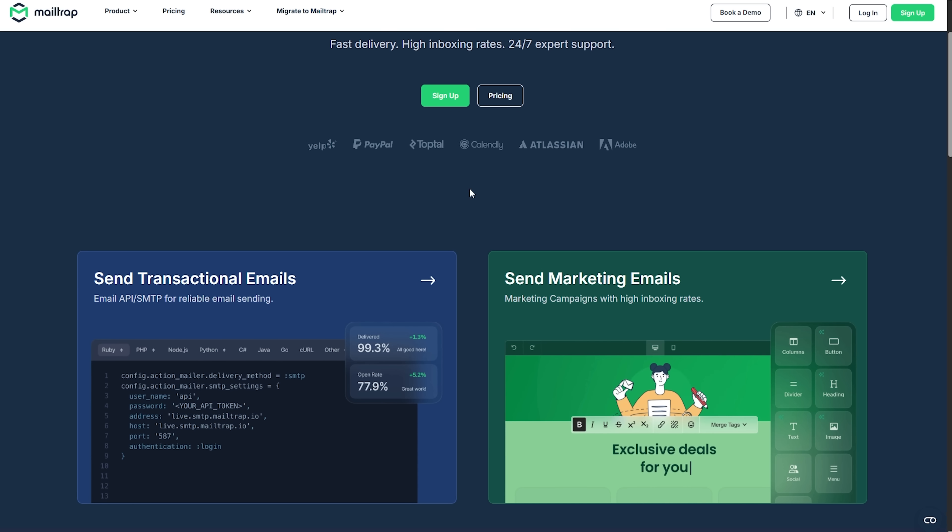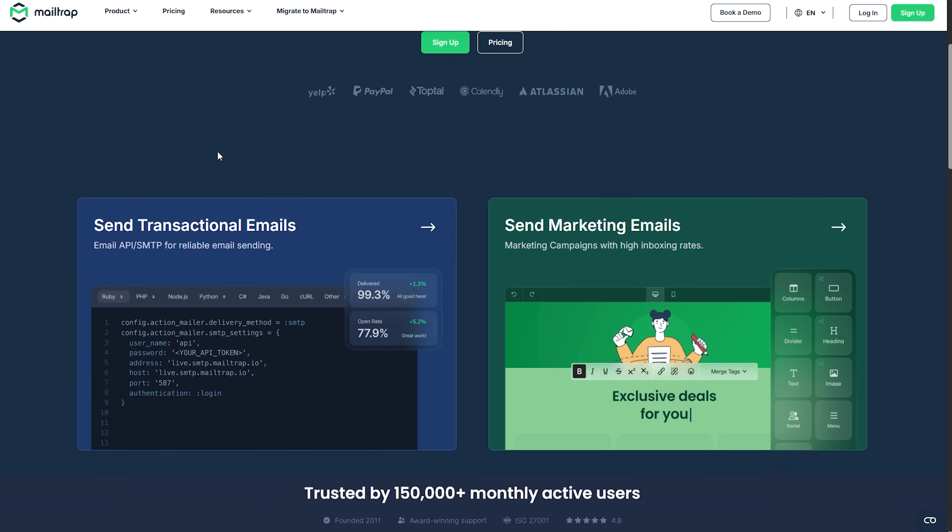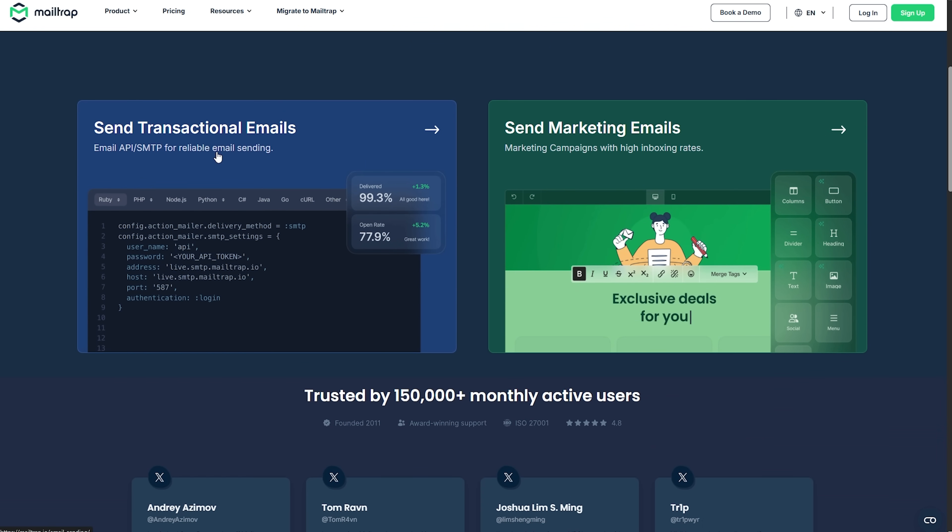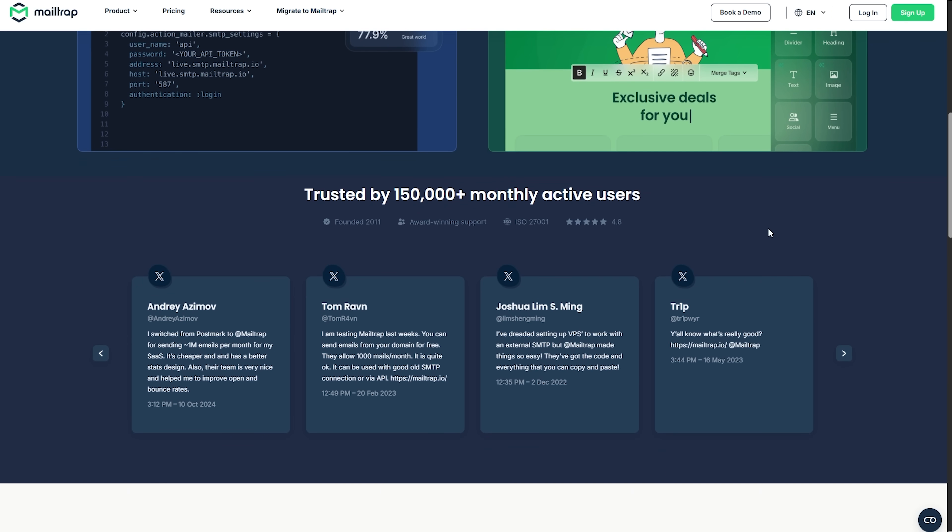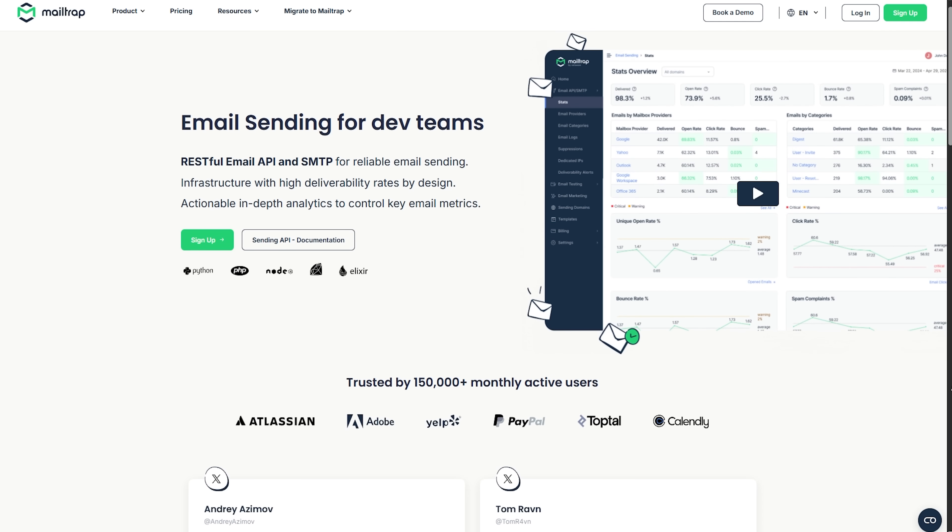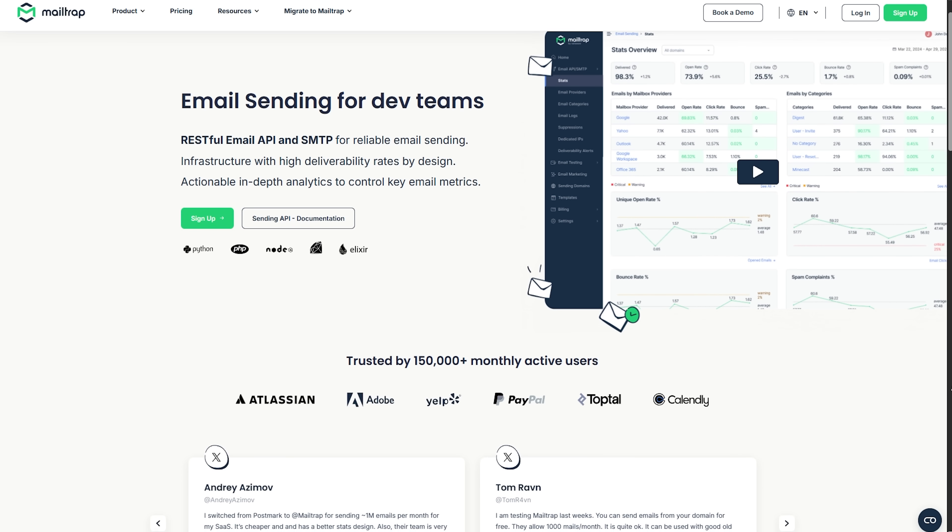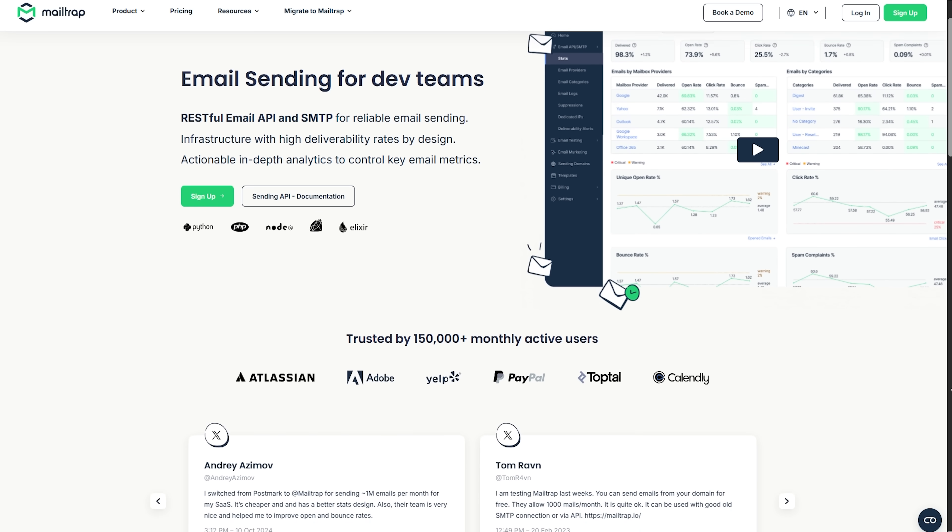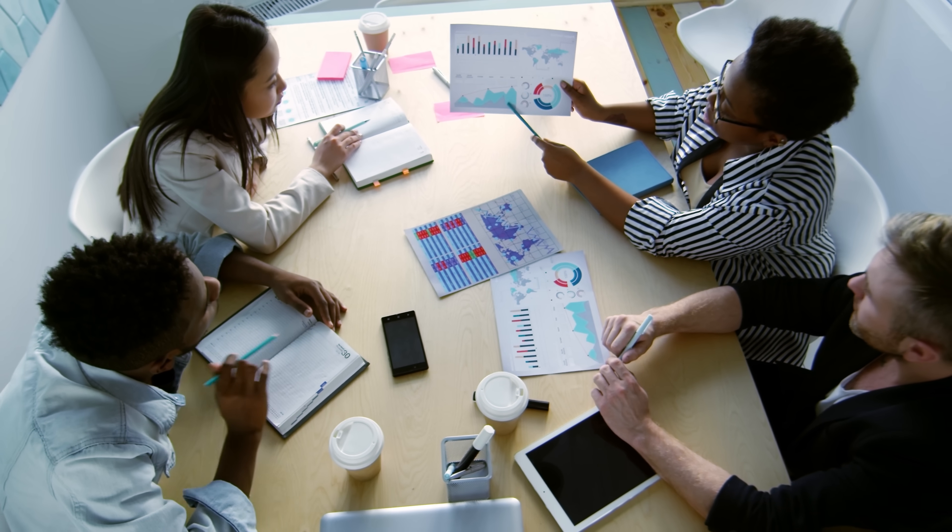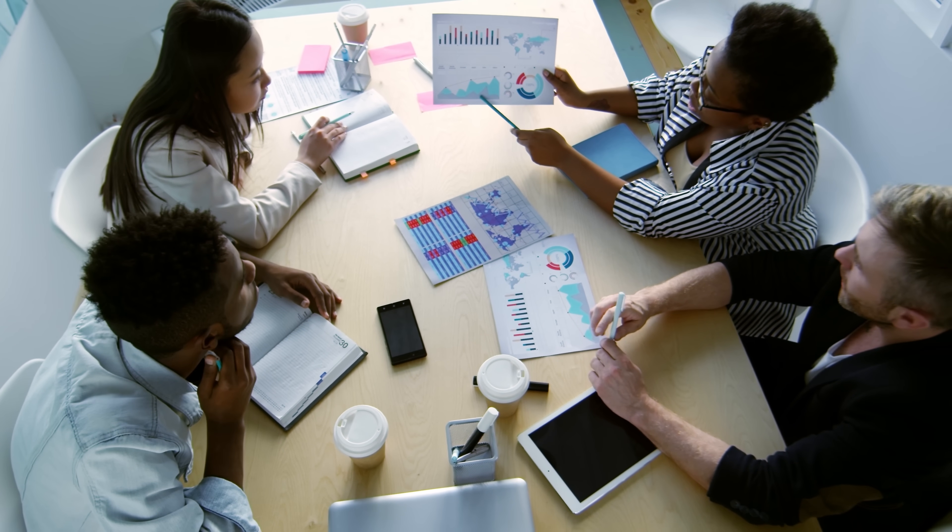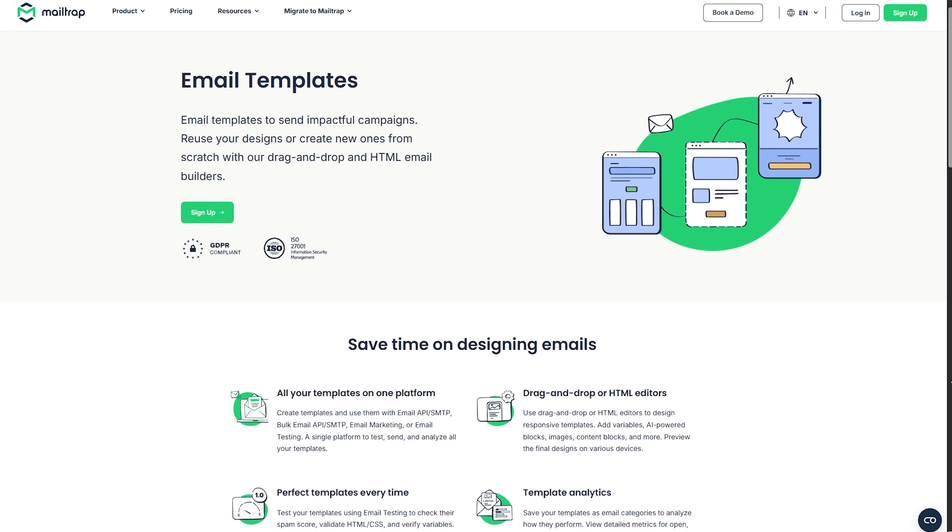Another angle here is team collaboration. MailTrap makes it easy to invite developers, QA testers, even marketers to the same environment. Everyone sees the same test results, the same message previews, and the same tracking data. That unified view cuts down on the back and forth. Everything is stored, organized, and easy to compare. And if your team is growing, the platform scales with you.